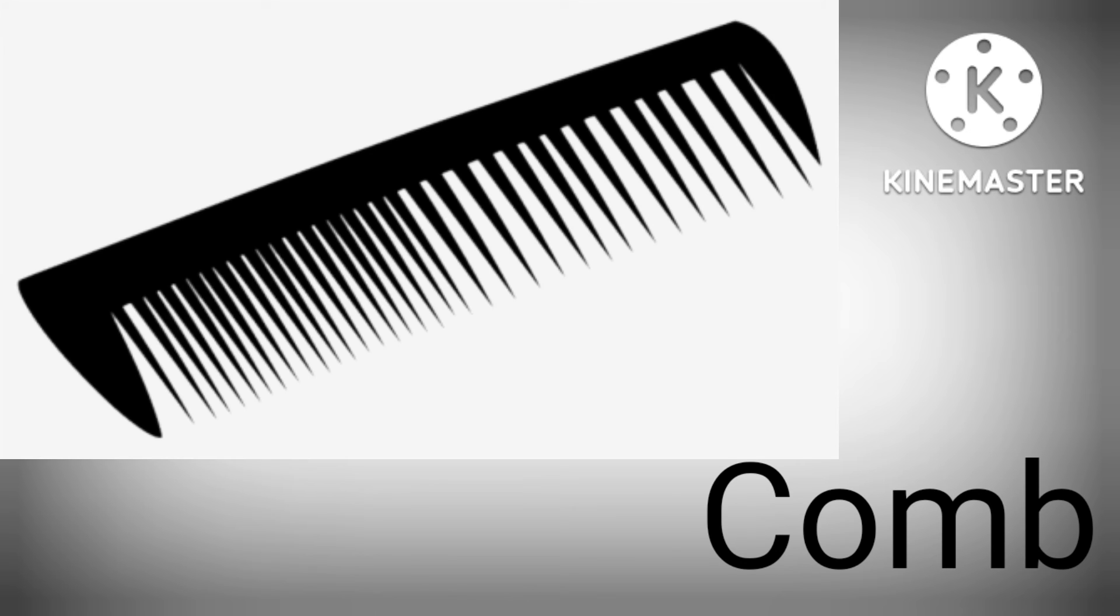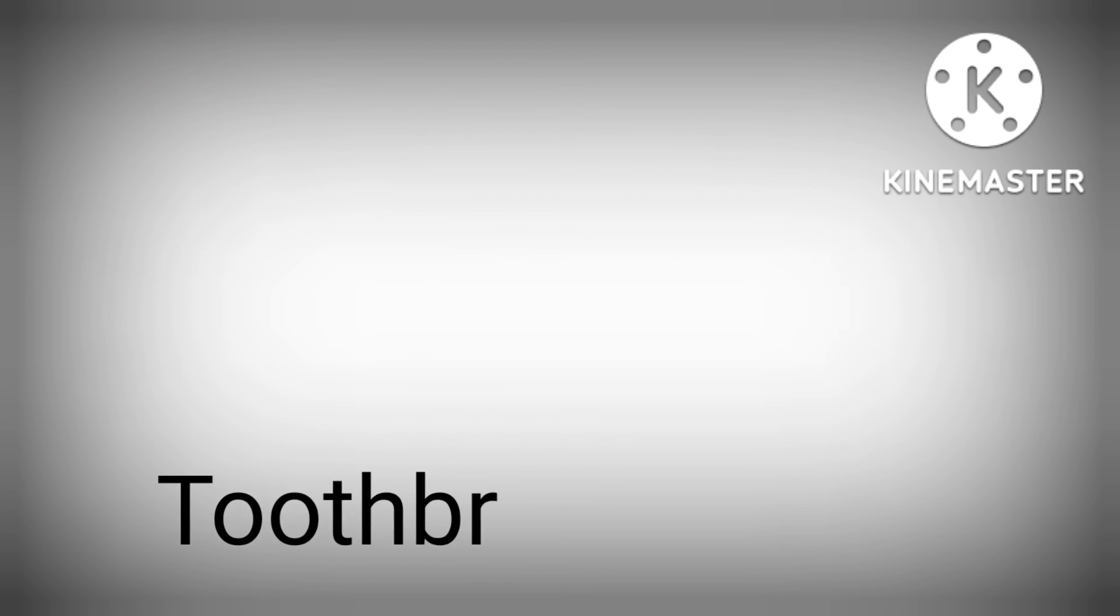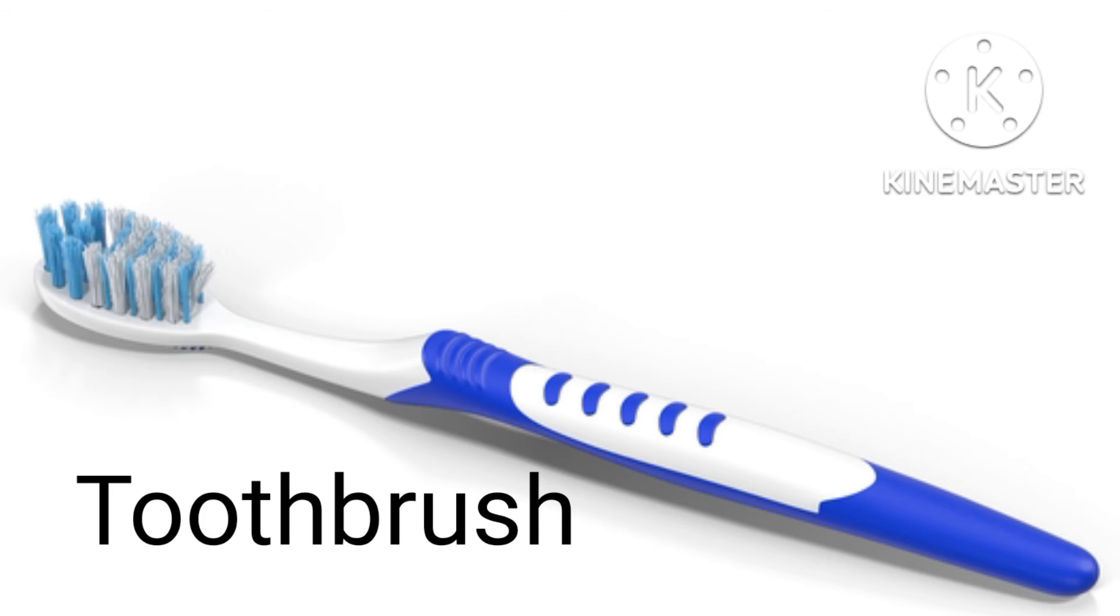C-O-M-B, Comb. T-O-I-L-E-T, Toilet Paper. T-O-O-T-H-B-R-U-S-H, Toothbrush.